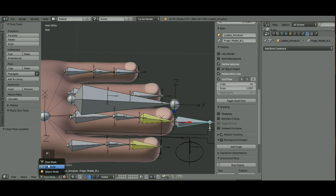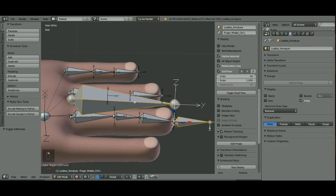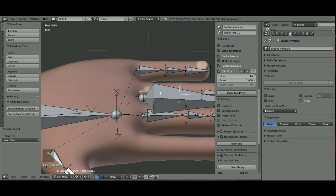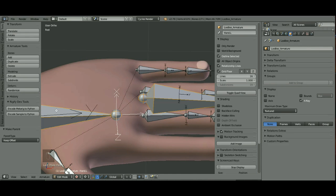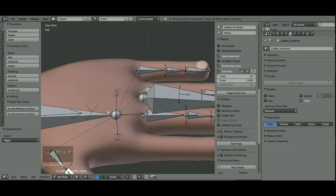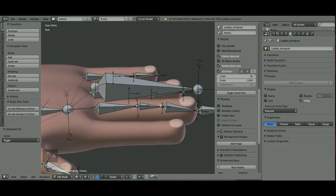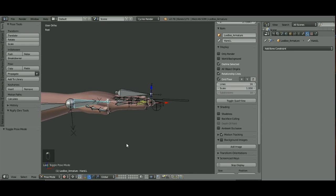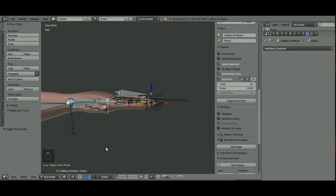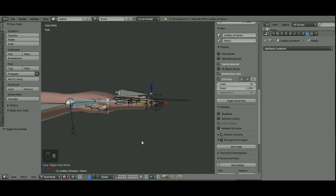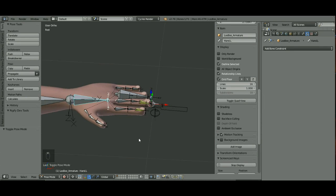Let's go back into Edit Mode. I'm going to choose this IK, Shift Select the Control, hit Control P, Keep Offset. And then select your Control Bone, Shift Select your Hand Bone, Control P, Keep Offset. Now in Pose Mode, when your hand moves, everybody comes along with it.